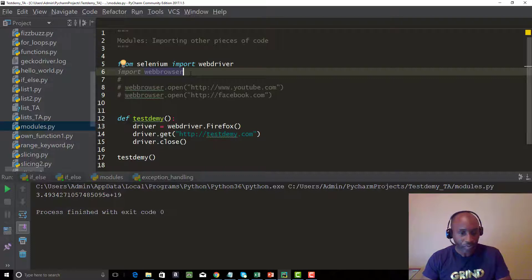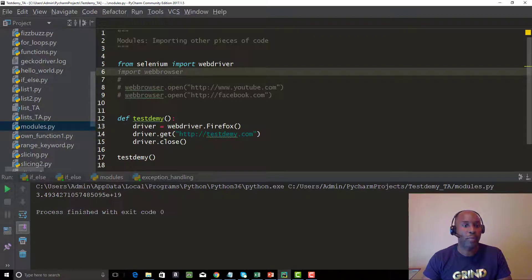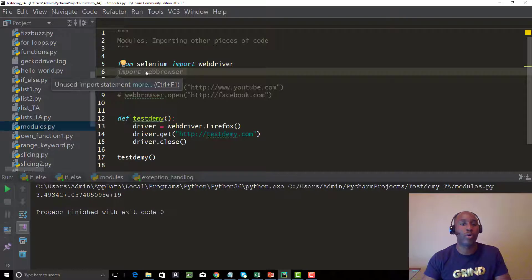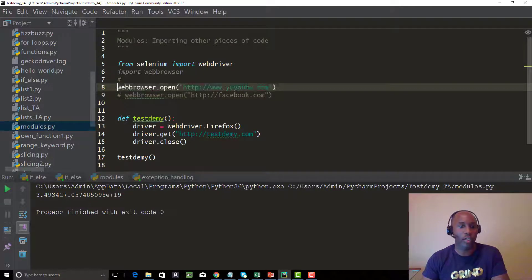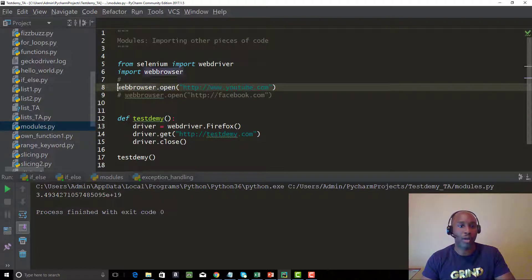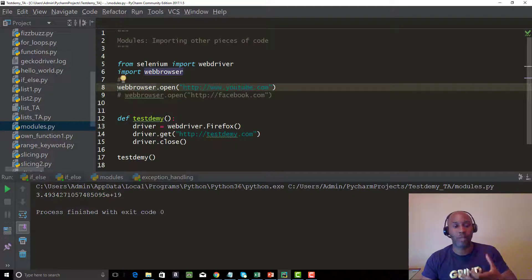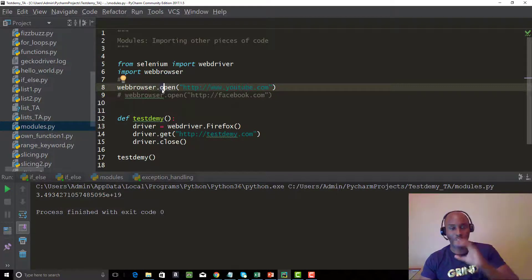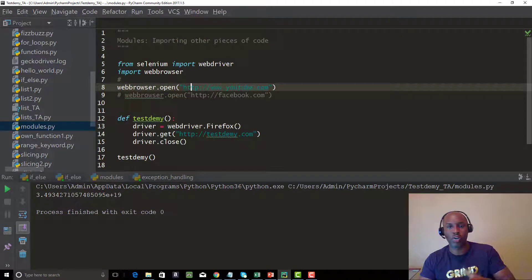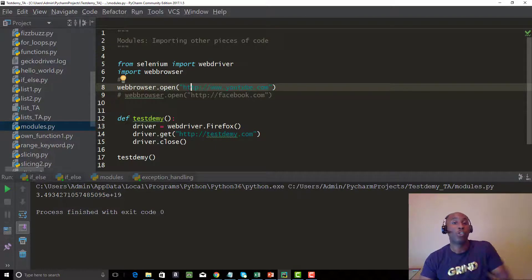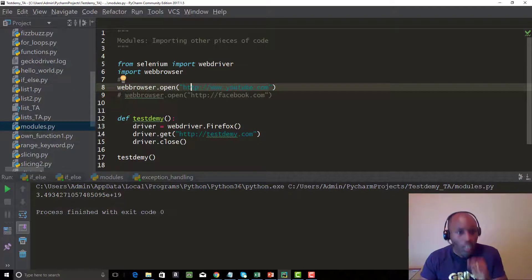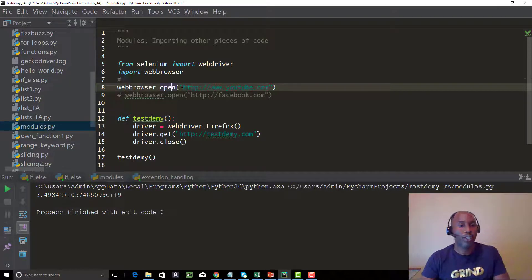As opposed to doing 'import webbrowser', you can use a more targeted import. When we ran 'webbrowser.open()', 'open' is a function within the webbrowser module — just think of webbrowser as a file and 'open' as one of the def functions with a code block that tells it to open a URL. We'll talk more about creating your own modules with functions in the next video.